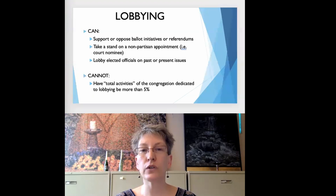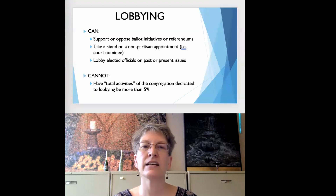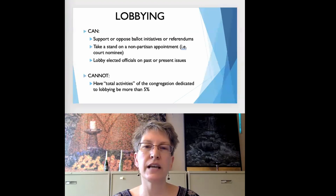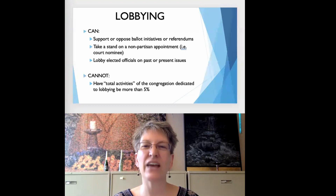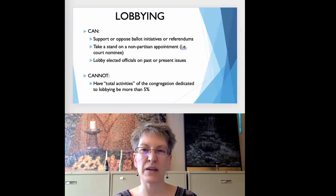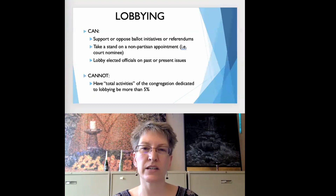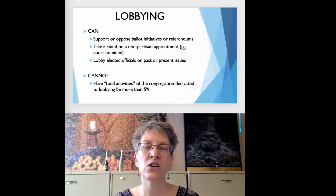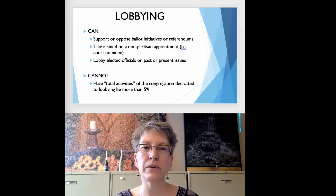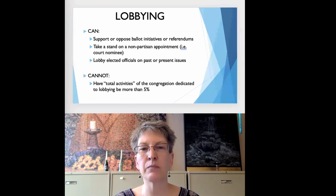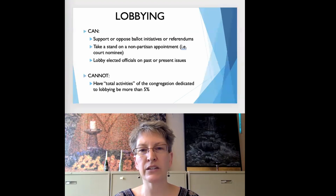Total activities includes the total amount of money, staff, and volunteer time that goes into running the organization. While the 5% amount is not a strict rule, it can be used as a guidepost for an organization's lobbying activities.